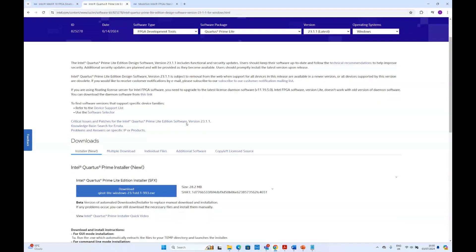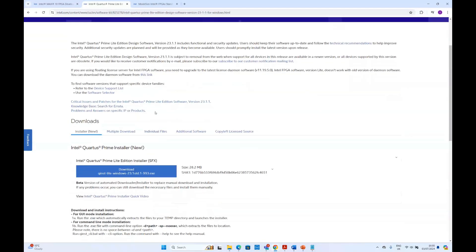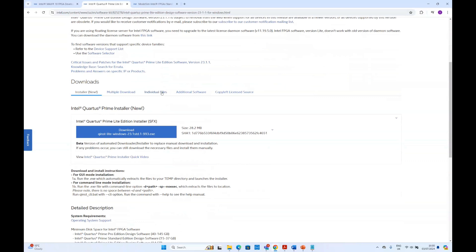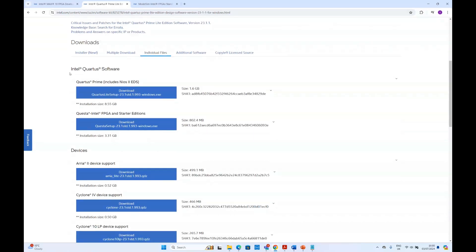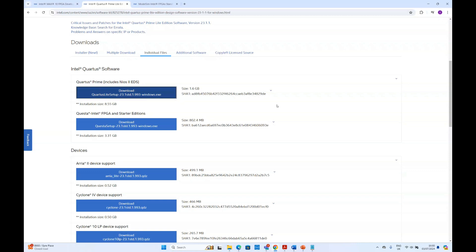To download, first go to the individual files and download this version which is Quartus Prime includes NIOS 2 EDS. If you click the download, it will start downloading. We already have downloaded it. Next we'll move to the devices section.